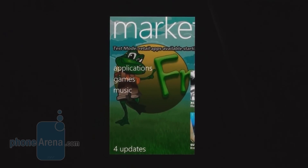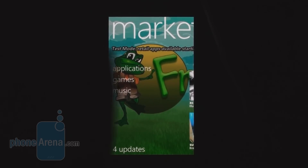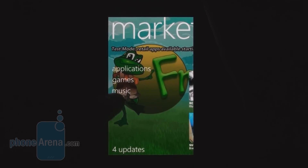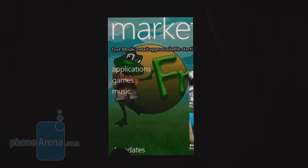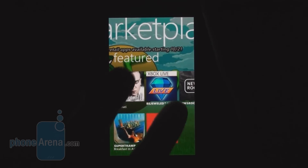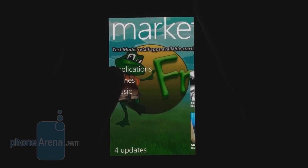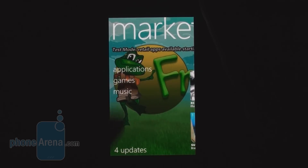Last but not least, we're taking a look at the new marketplace for mobile, from where you can purchase applications, games, and music. It also shows you if there are available updates for your installed applications. The marketplace lets you see featured content, featured Xbox Live titles, and divides its content into three main categories: Applications, Games, and Music.